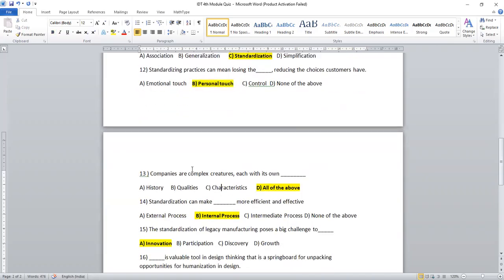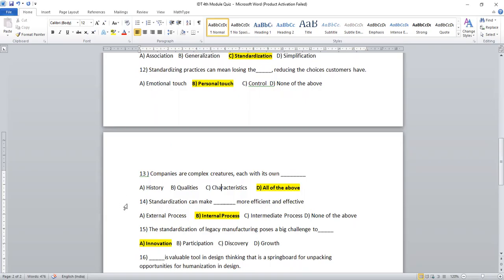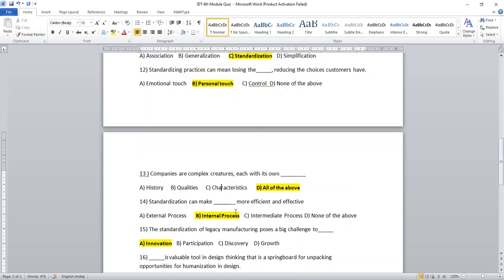Question number 13. Companies are complex creatures, each with its own history, qualities, characteristics, all of the above. So it is better to select all of the above. Standardization can make dash more efficient and effective: external process, internal process, intermediate process and none of the above. Standardization will be done within the organization itself, so among the management will decide the standardization process. Even quality assessment and quality control department is also having high influence for making the standardization. Especially at the time of testing, before testing, before going for the product, prototyping the product level, even quality control department has quite important role. So in this regard, we can say that standardization can make internal process more efficient and effective.